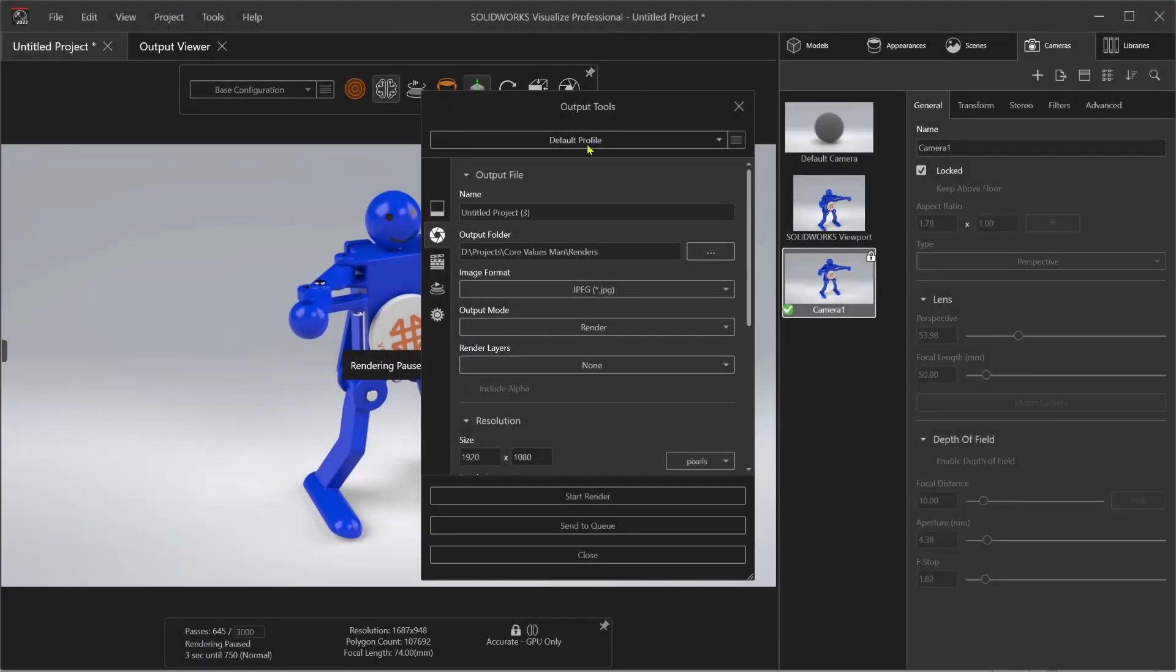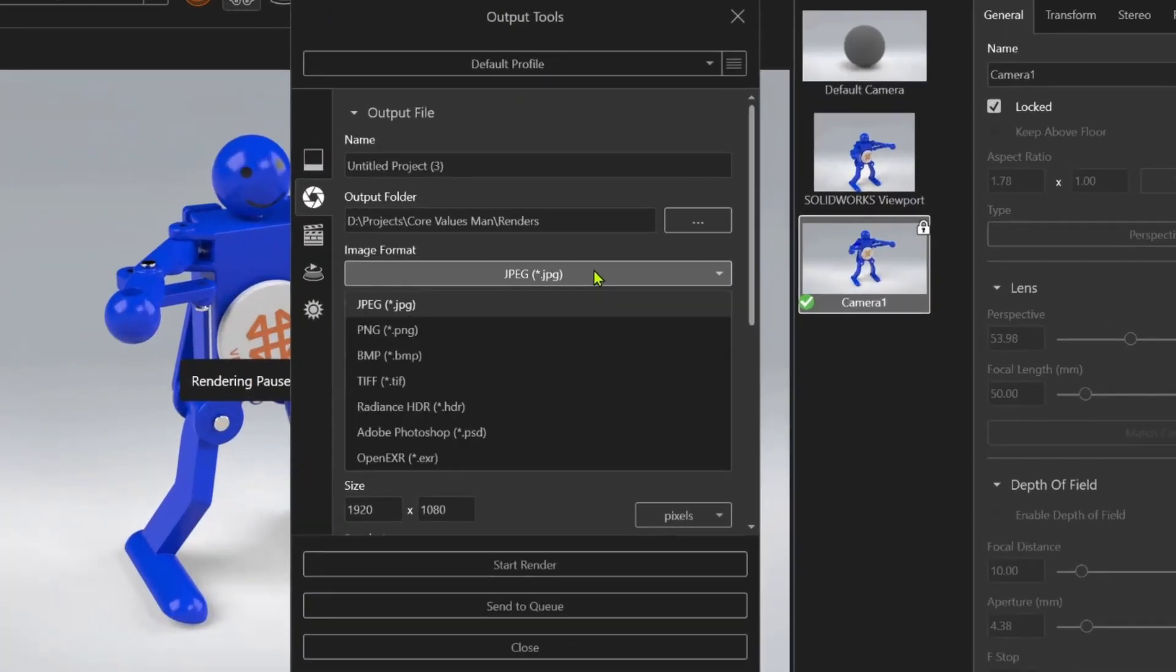Rendering outputs include the most common formats like JPEG, PNG, or TIFF, but also can export directly to Photoshop PSD.